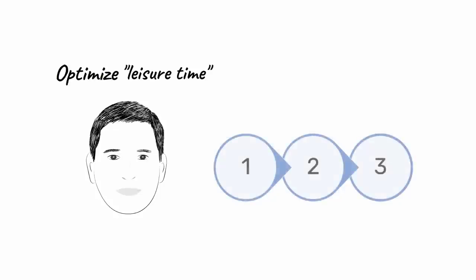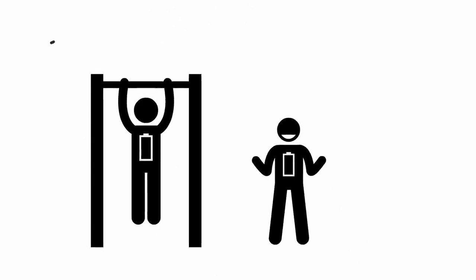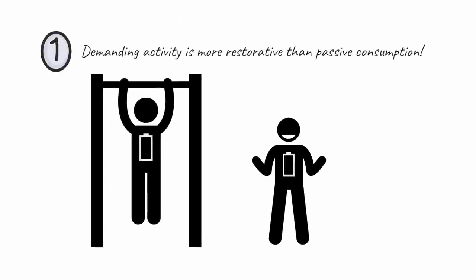After extensive research, Newport discovered three leisure lessons. Leisure lesson number one: demanding activity is more restorative than passive consumption.